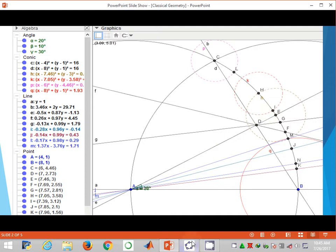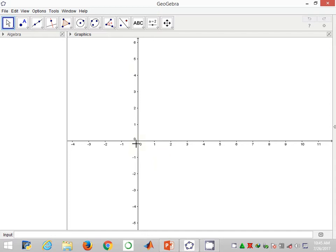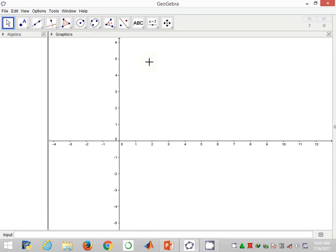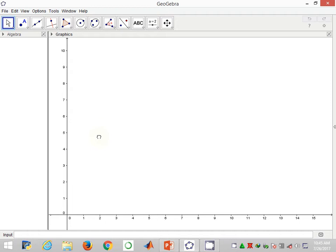Straight away, without wasting time, I'll go to the GeoGebra software and initiate the construction. Before that, I need to prepare the working environment and raise the necessary tools for this construction.